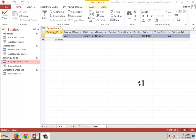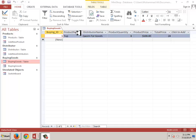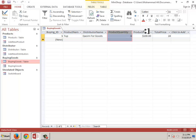Bismillahirrahmanirrahim, Assalamu alaikum wa rahmatullahi wa barakatuh. Welcome back guys to the Ishoka project resume. So let's start again. We will make a buying goods table — we have product name, distributor name, product quantity, product price, and total price.